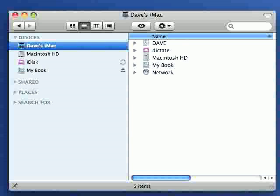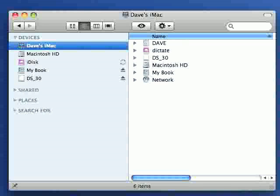And to demonstrate that I'm just going to pop in my DS30 to my Mac and you'll see that straight away it appears in the finder, flagged to DS30.